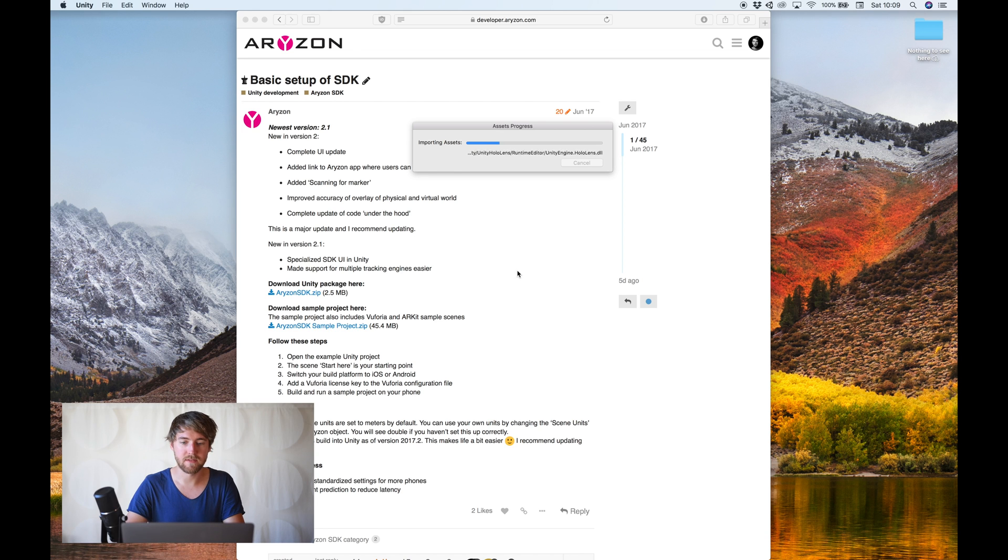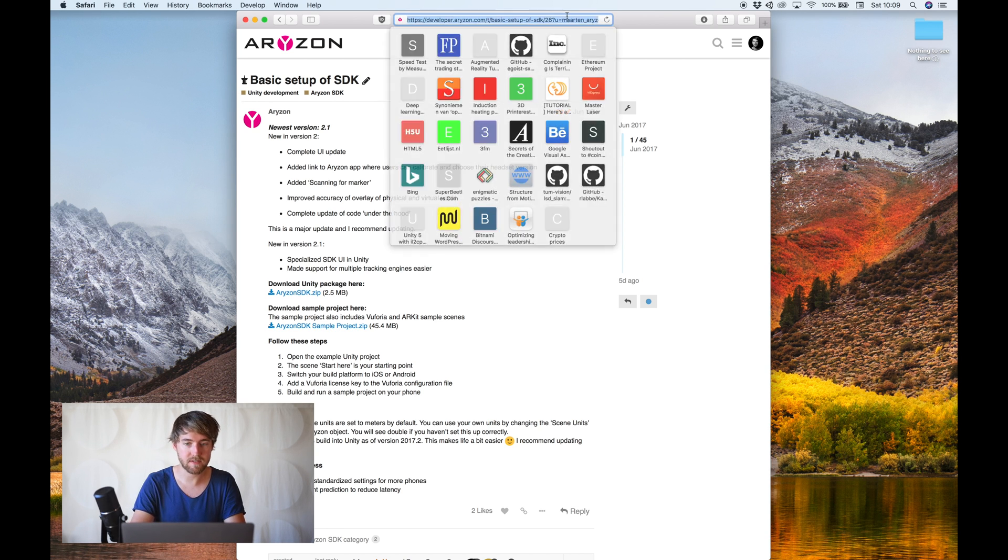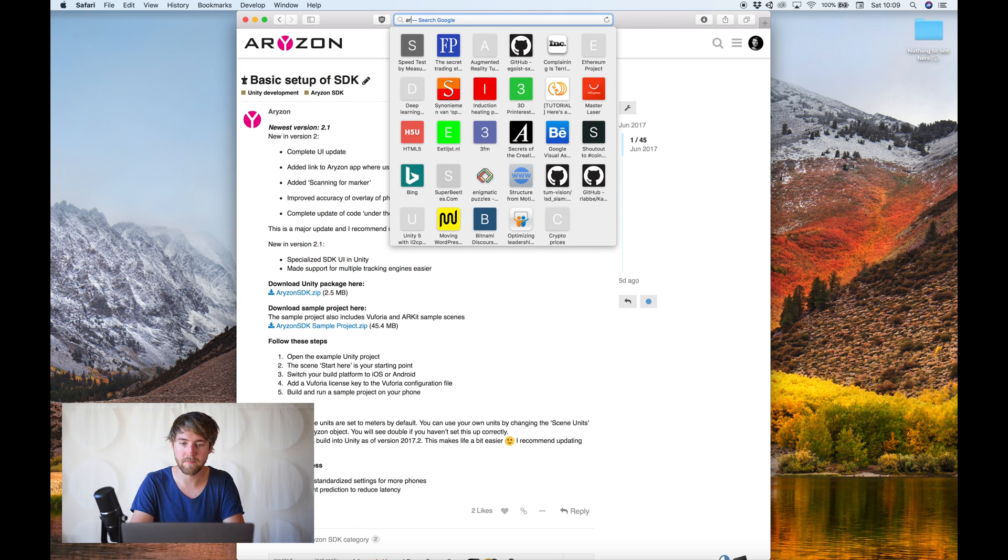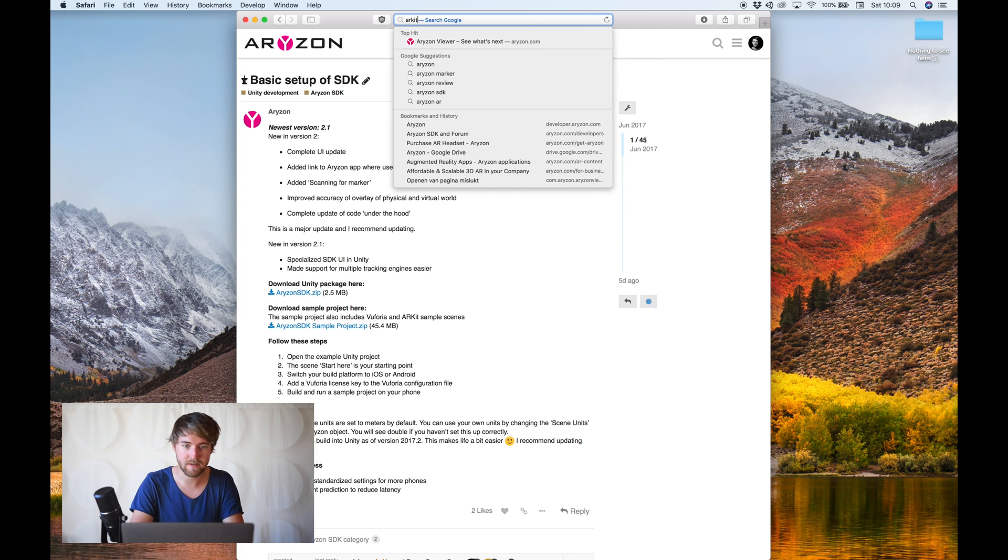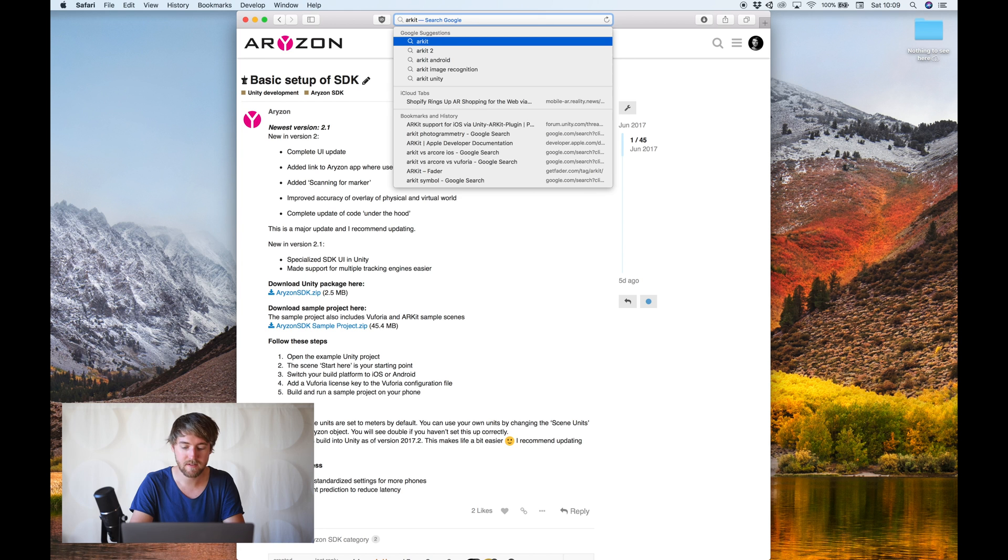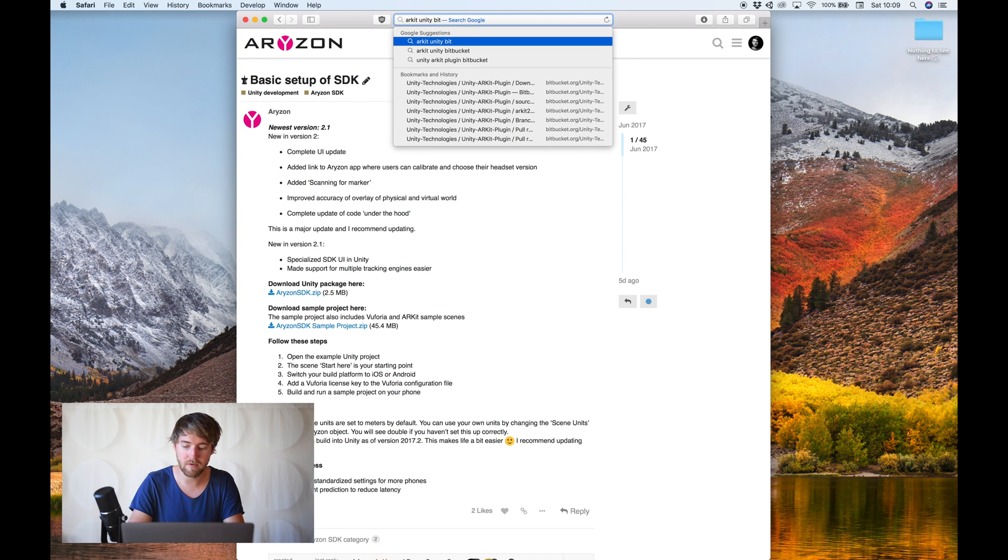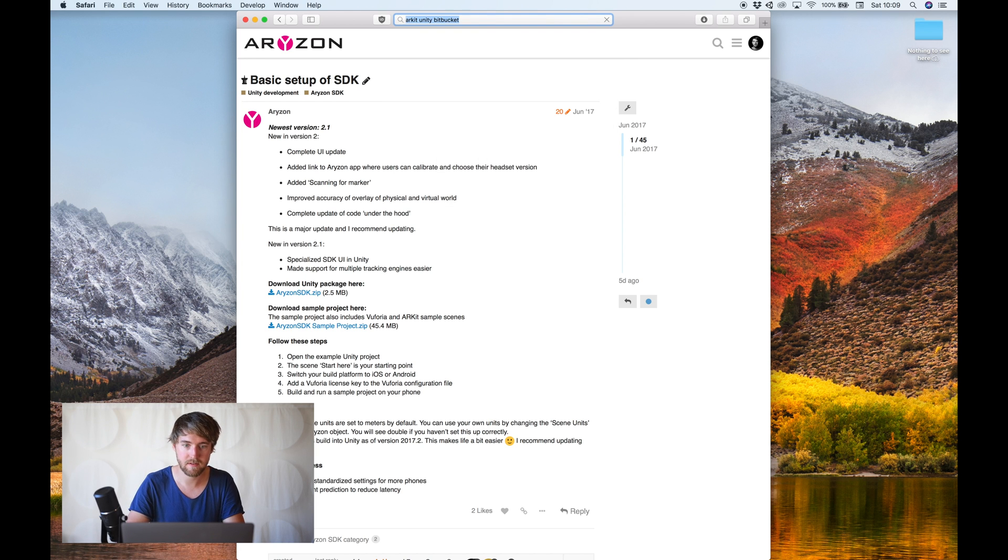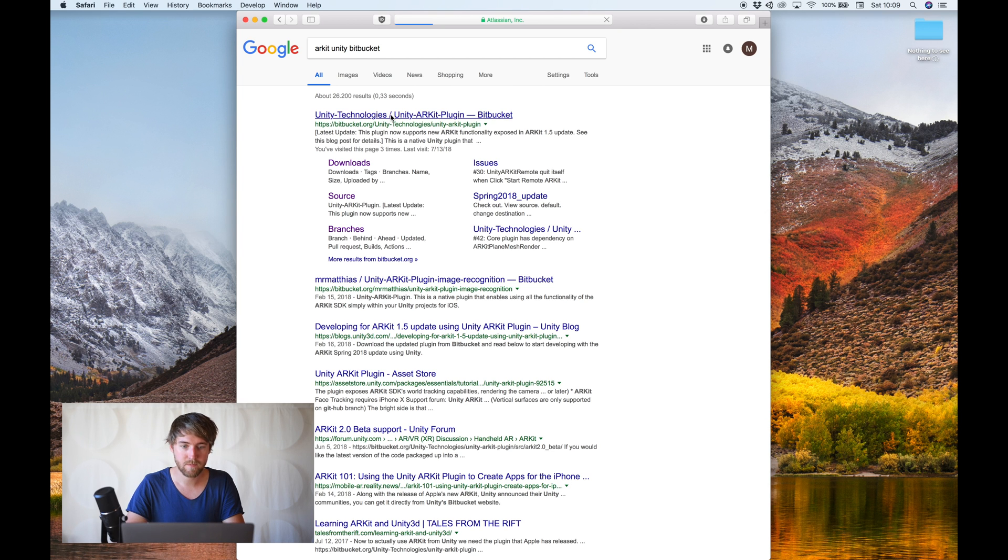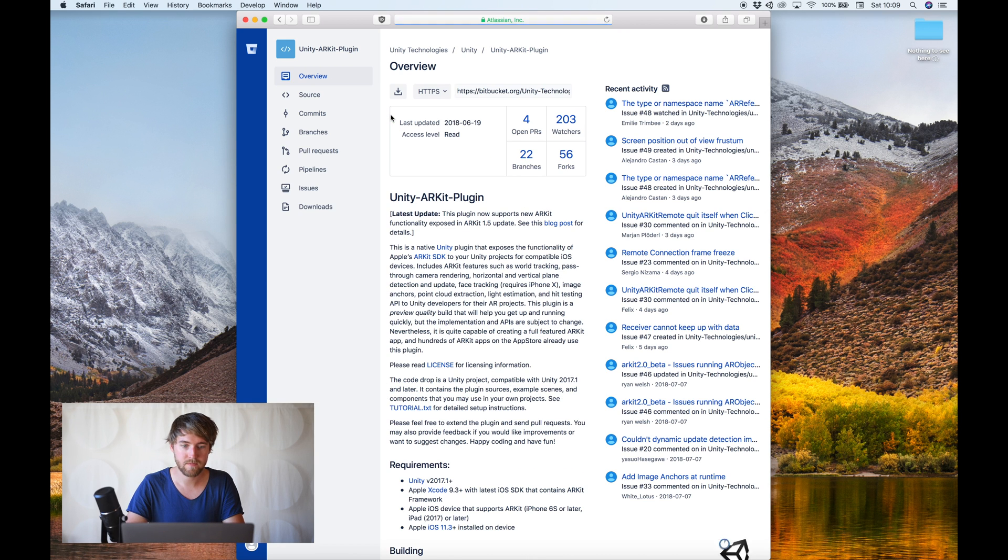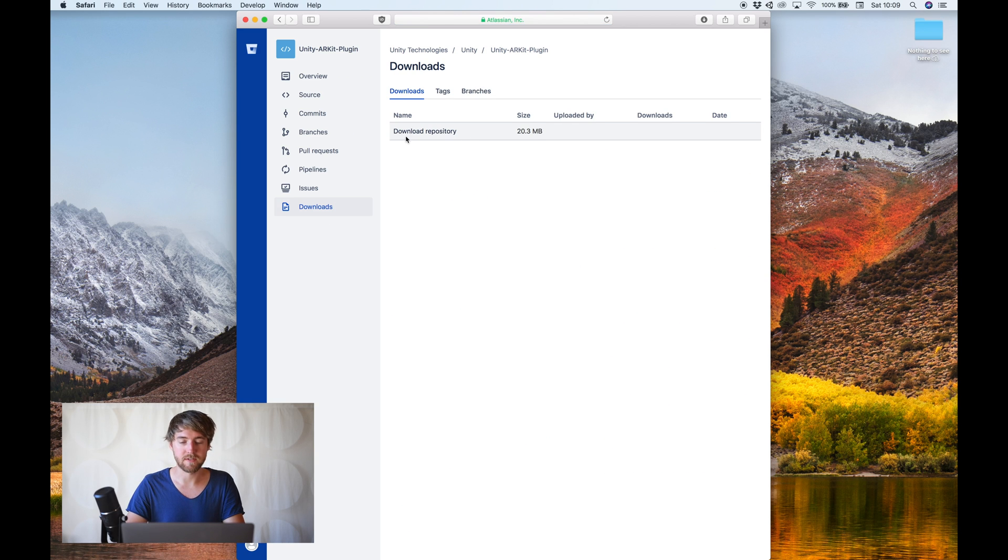Okay, in the meantime, let's grab ARKit. You can get it from the Asset Store, but also from Bitbucket. ARKit Unity Bitbucket. There it is. I like this version because it's more up-to-date than the one in the Asset Store.